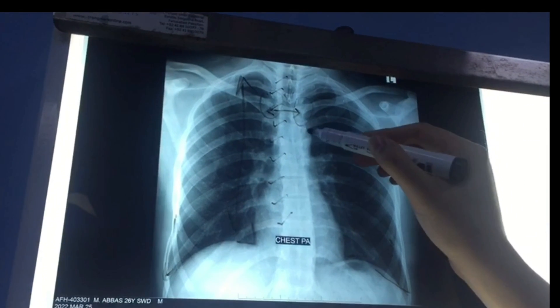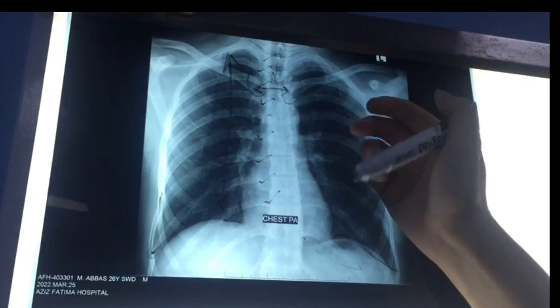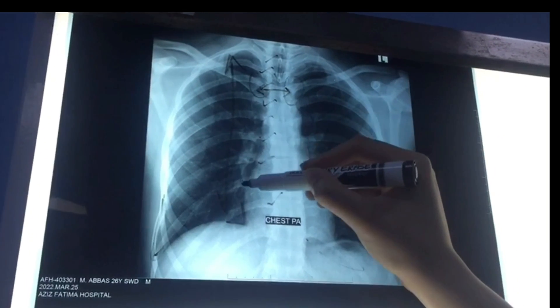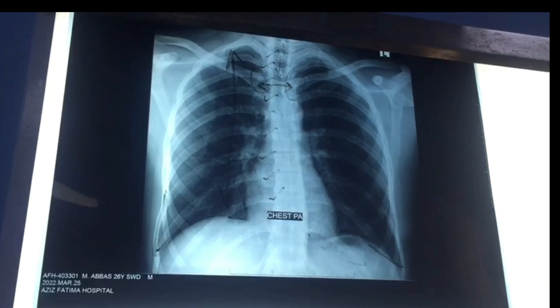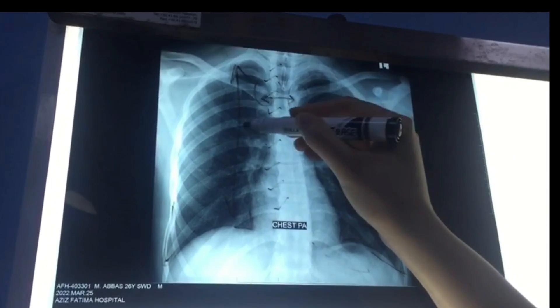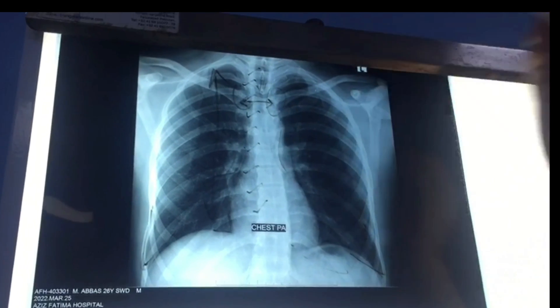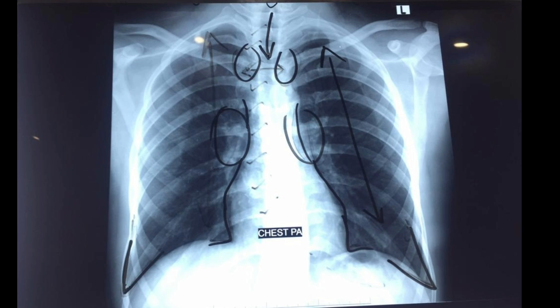The sixth step is to assess cardiac size and the borders of the heart — this is the left border and this is the right border. The seventh step is to look at the hilum. On both sides the hilum appears normal. The hilum is the structure where veins and arteries enter the lungs; it is mostly K- or C-shaped.